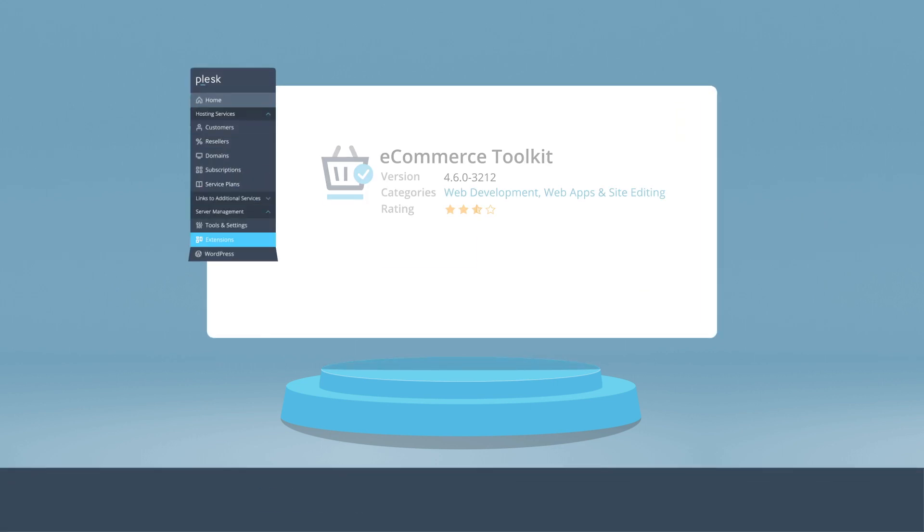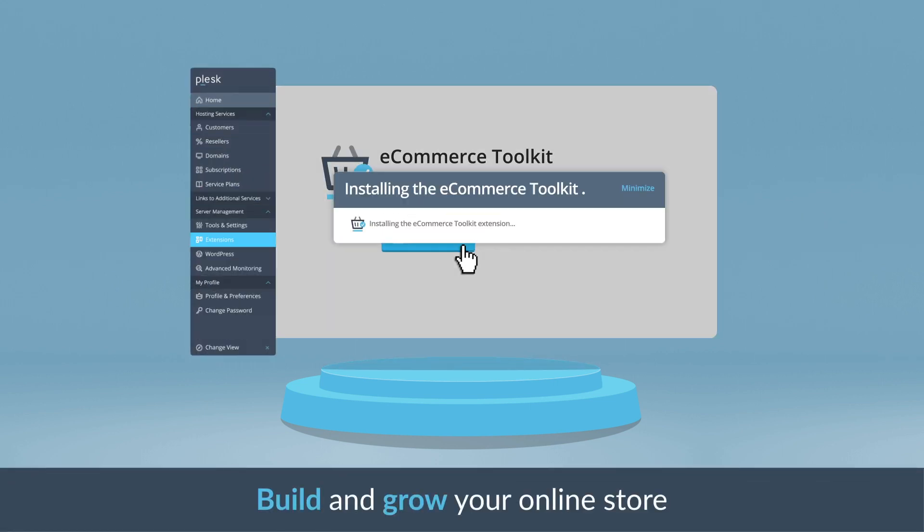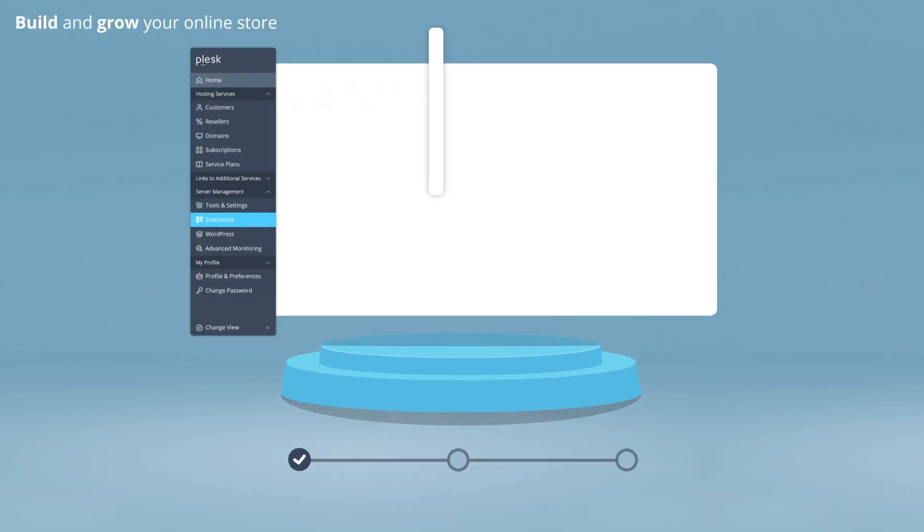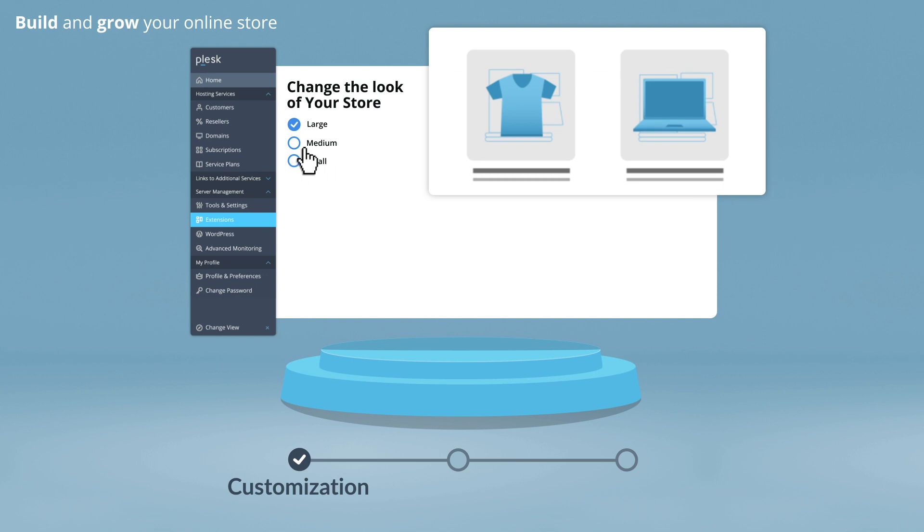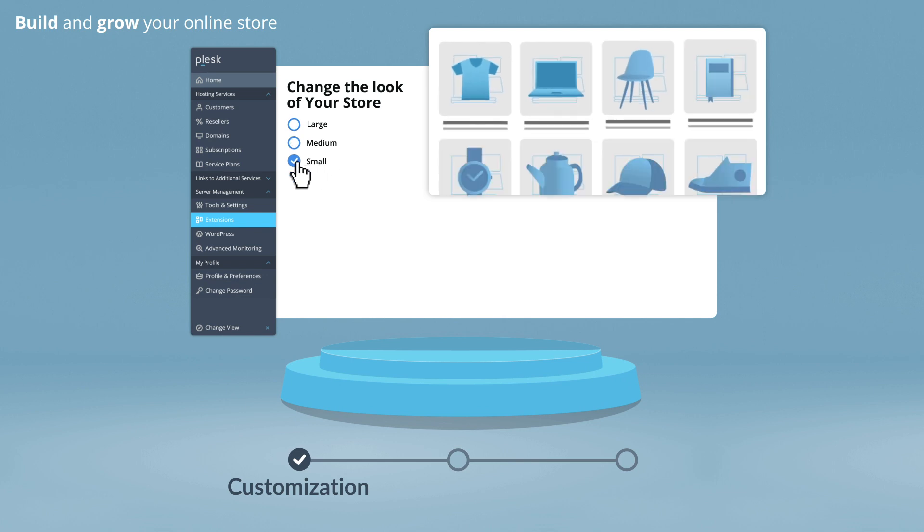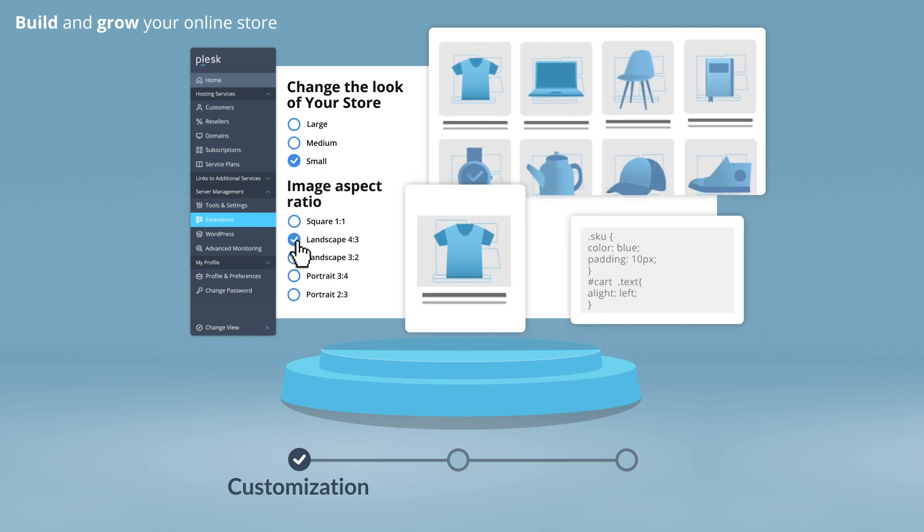Get your e-commerce website up and running within minutes in just a few clicks. Choose from the broadest selection of templates and web apps to adapt your website to your needs.